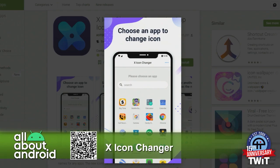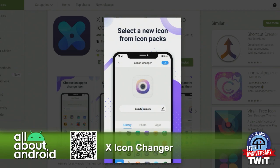So what you do is you log in, you search for the app icon that you want to change, and then you can choose from your library, you can choose a photo, you can snap a photo, or choose a photo from the gallery. And when you choose a photo from the gallery, it lets you go into different icon packs to choose the individual icon.